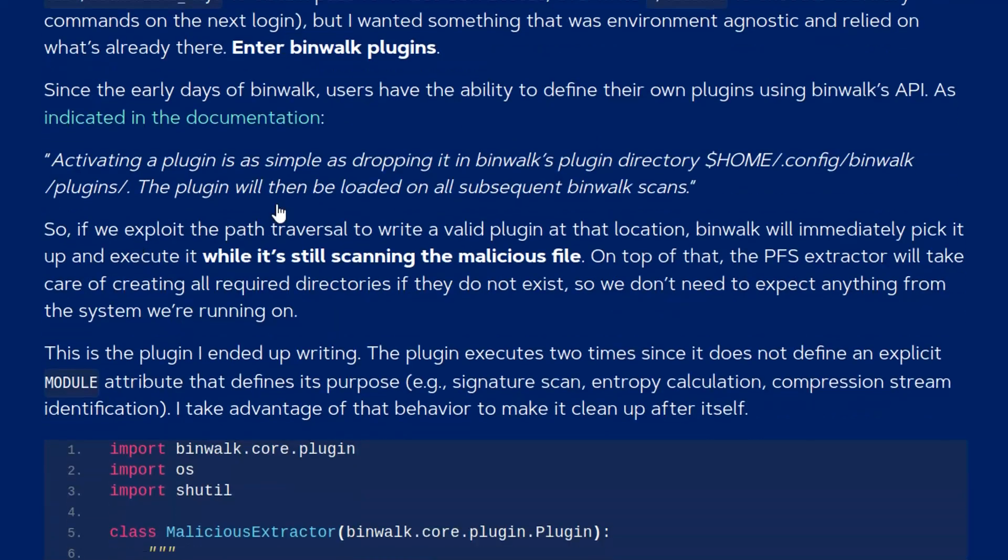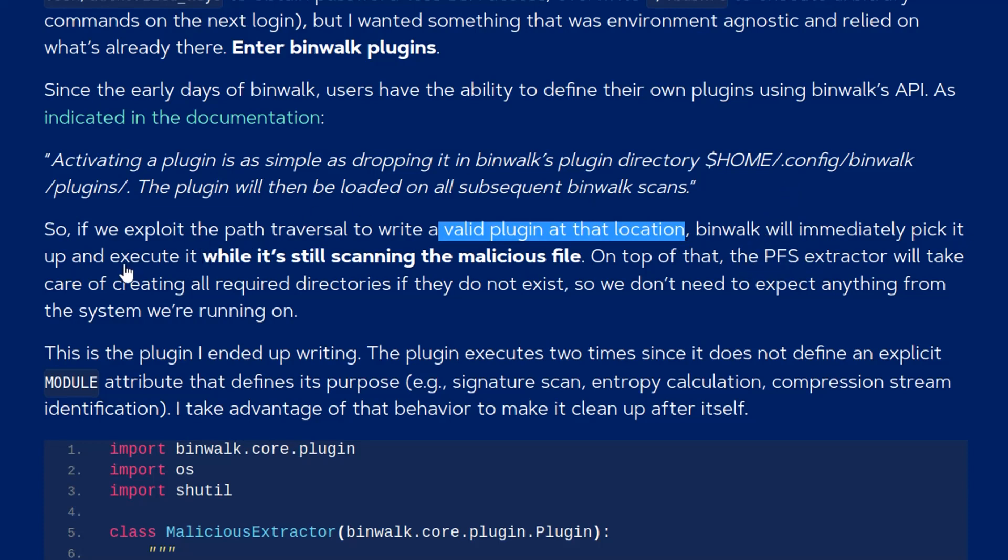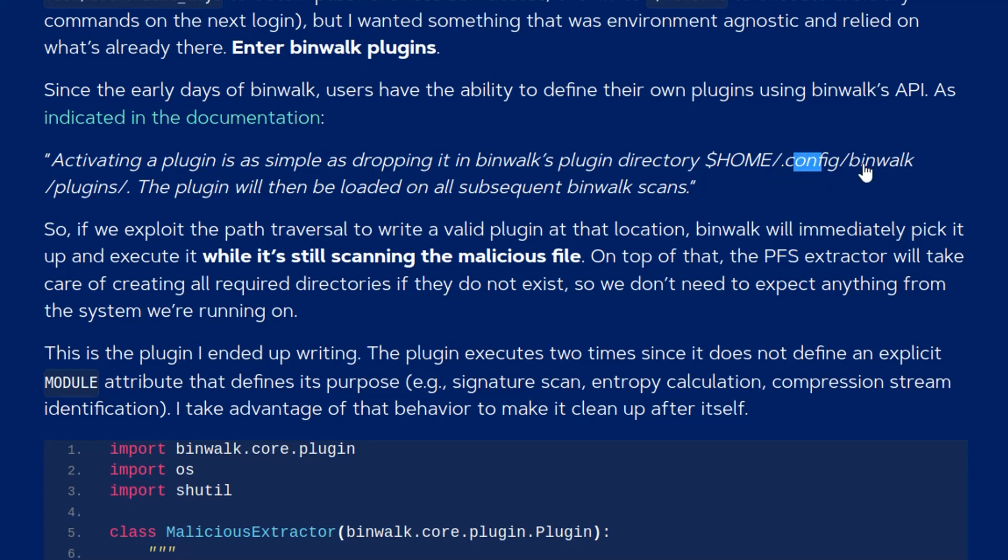So the cool thing here, if you want to exploit the path traversal to write a valid plugin at that location, binwalk will immediately pick it up and execute it while it's still scanning the malicious file. Which means we can create a malicious PFS file and we can have that write to this location, the plugins file. We write a malicious plugin and while it's still extracting our malicious file, it will actually execute that plugin so we get code execution.